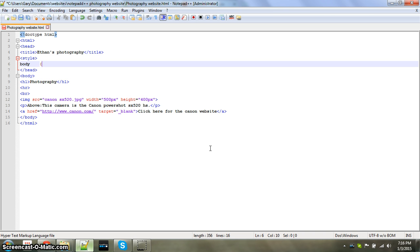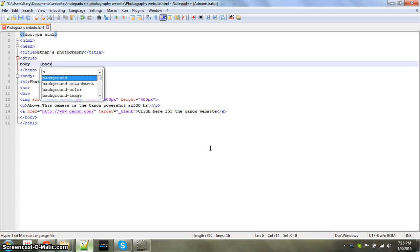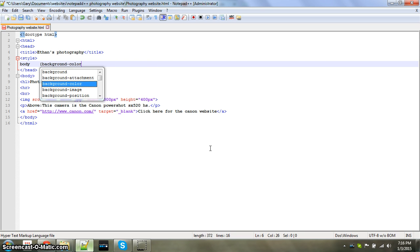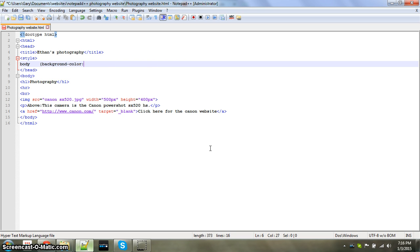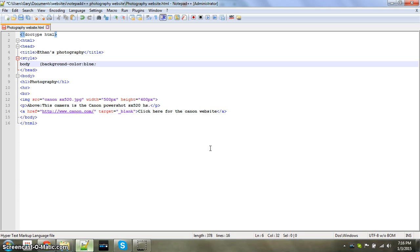And then you're going to put background color, then you're going to put a colon, whatever color you want, and then semicolon.